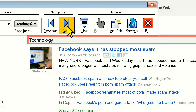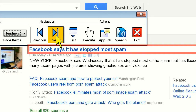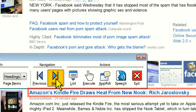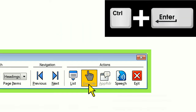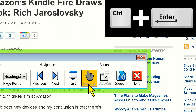Technology, heading 2. Facebook says it has stopped most spam. Amazon's Kindle Fire draws heat from new Nook. Rich Jaroslavsky, heading 2. When I've found an article I want to read, I'll click on the Execute button or press Control-Enter to activate the link.